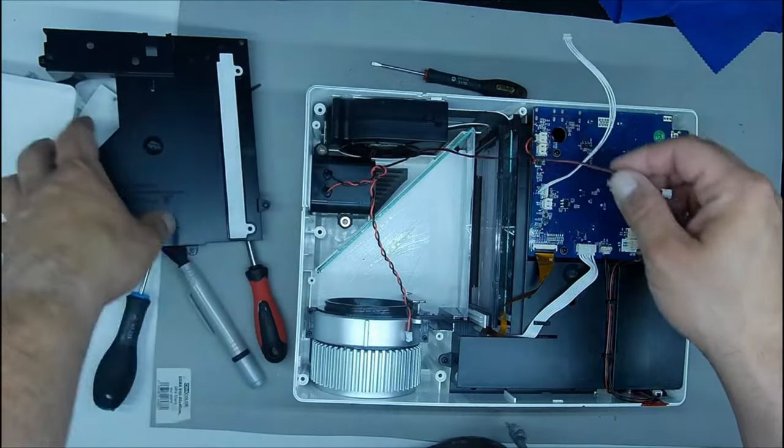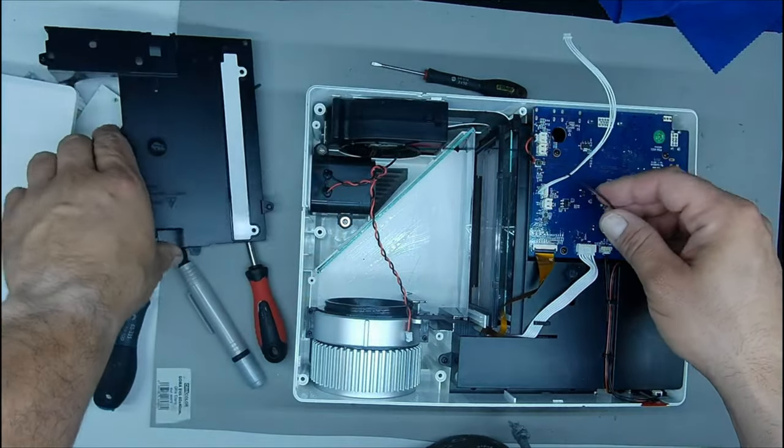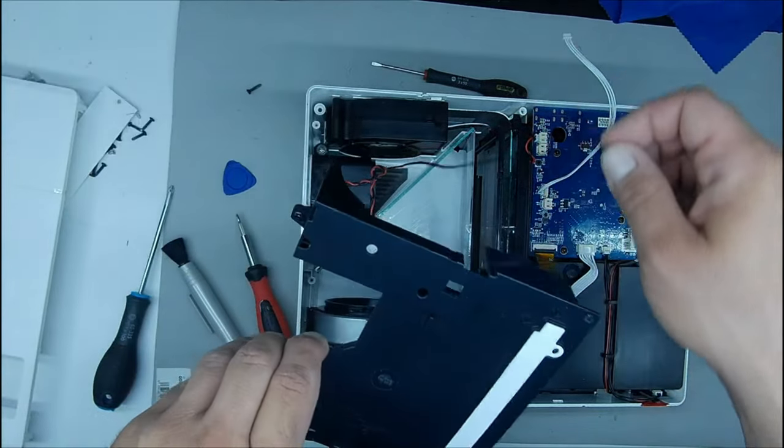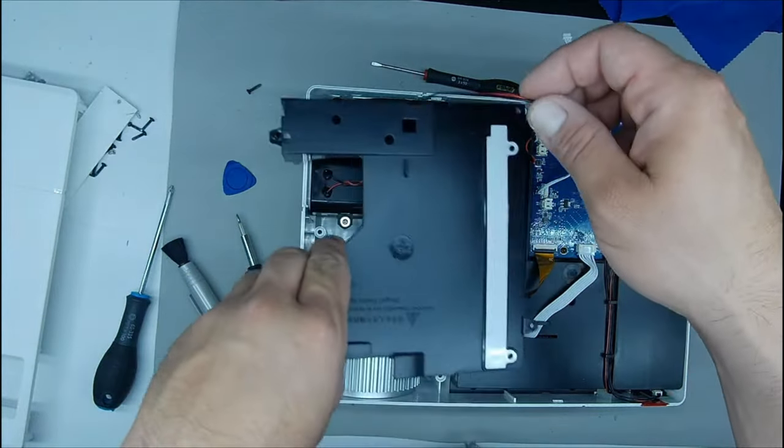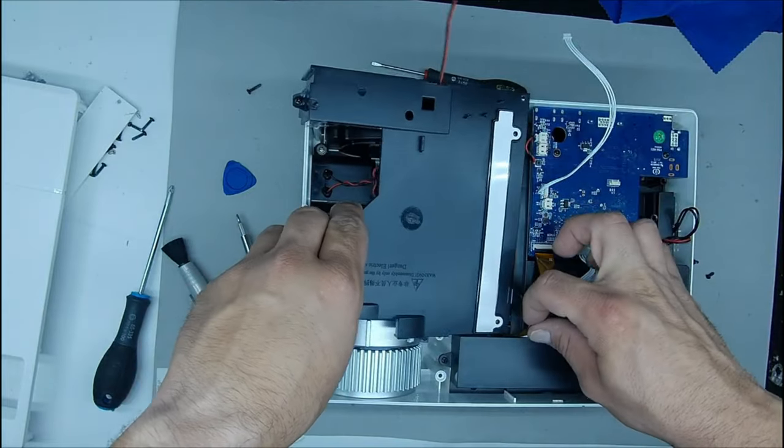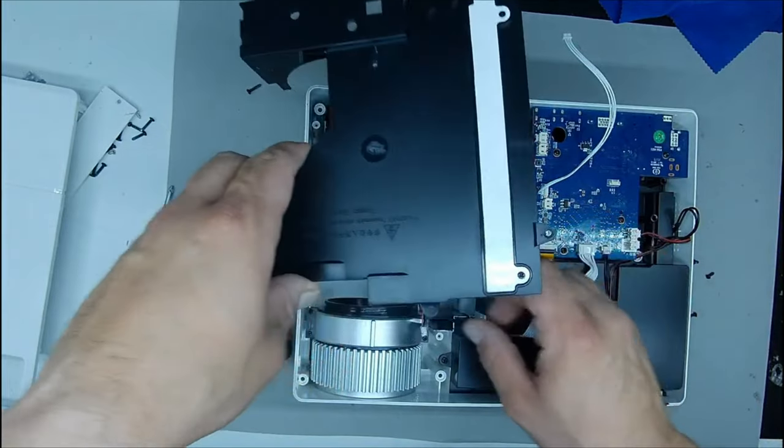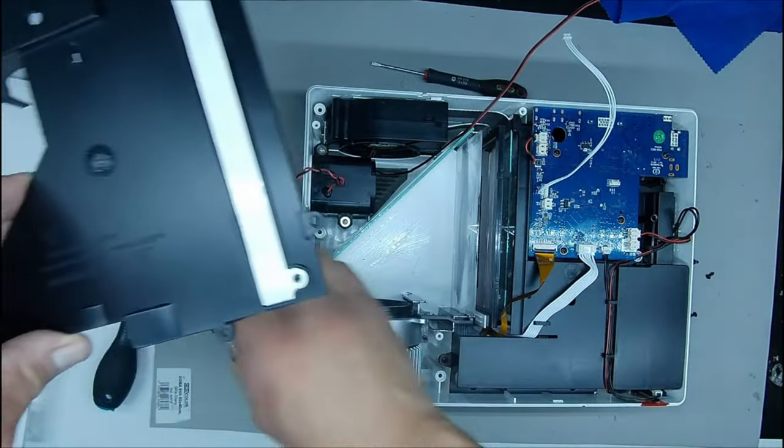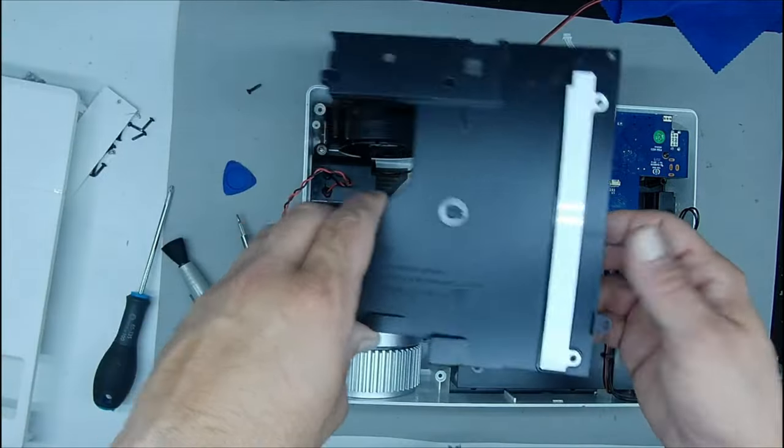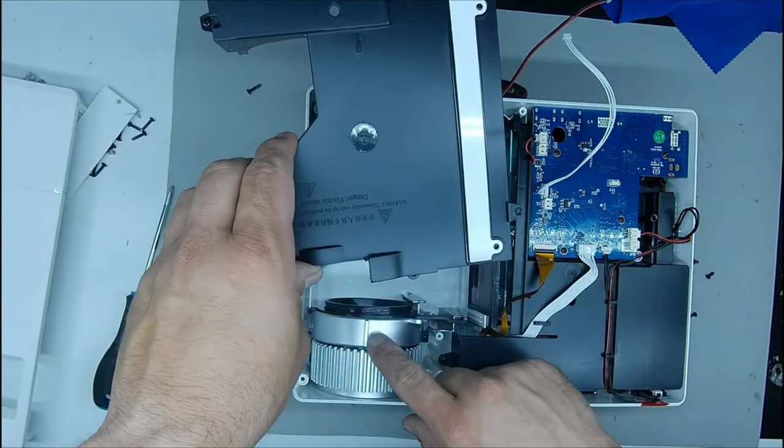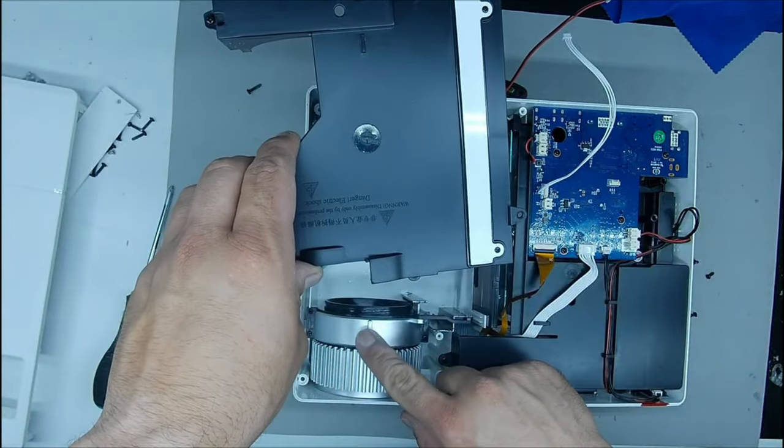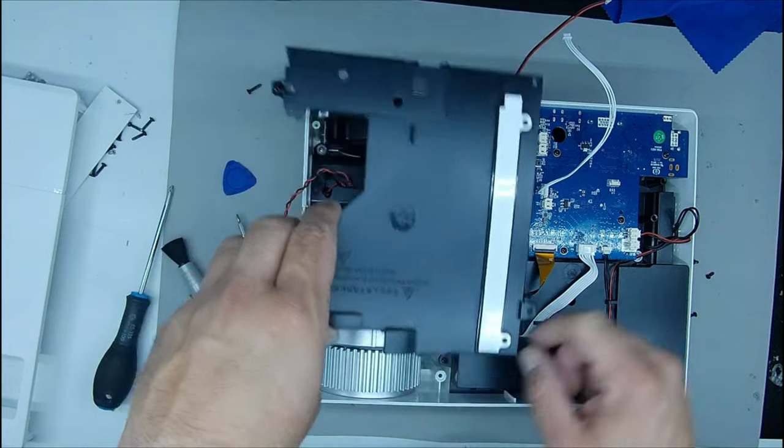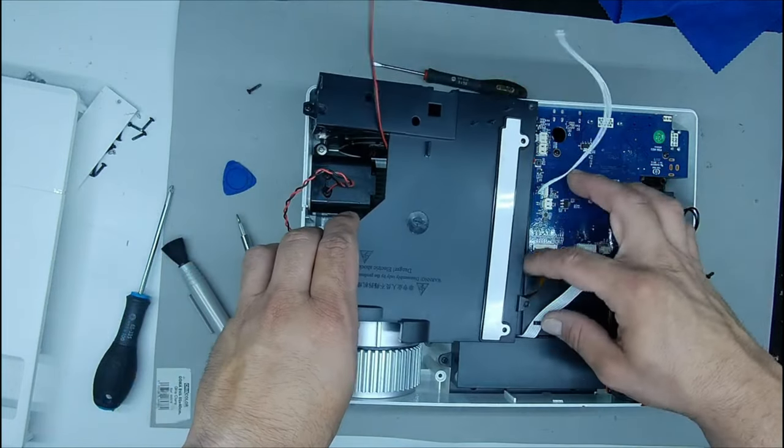You may be thinking, this guy said he has changed the fans and is mounting the same ones again. Well yes, I mounted the same ones because they had not yet arrived. And well, it's just a matter of changing one for the other and they fit perfectly. The only thing I had to do is change the connector to be compatible with the board.